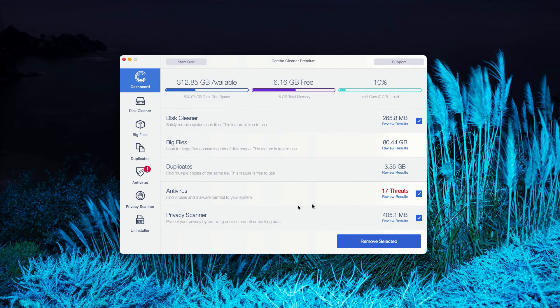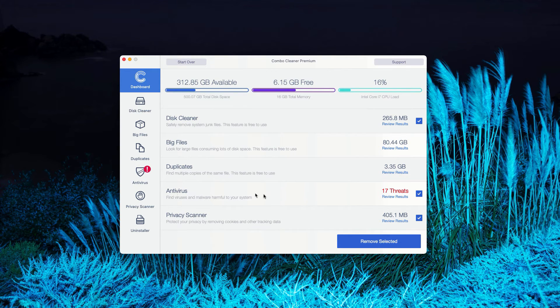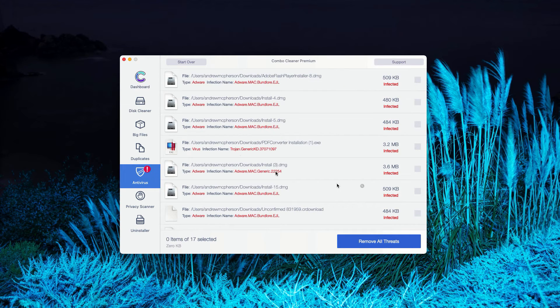The program gives you the report about threats found. You may go to the antivirus section and click on Review Results.